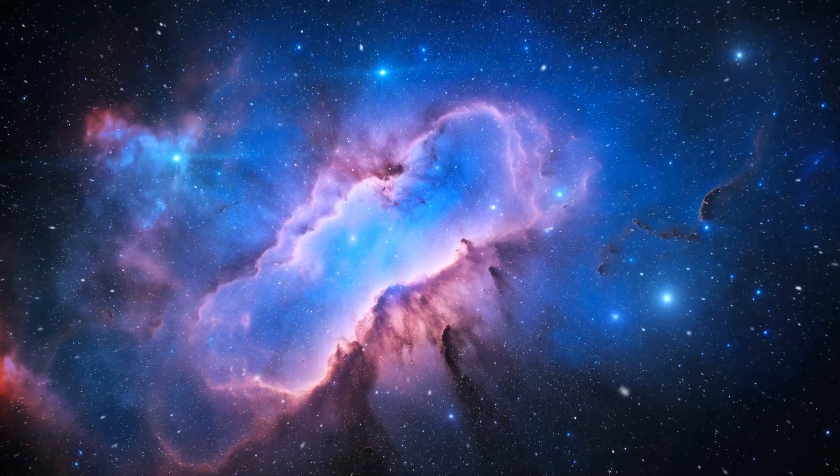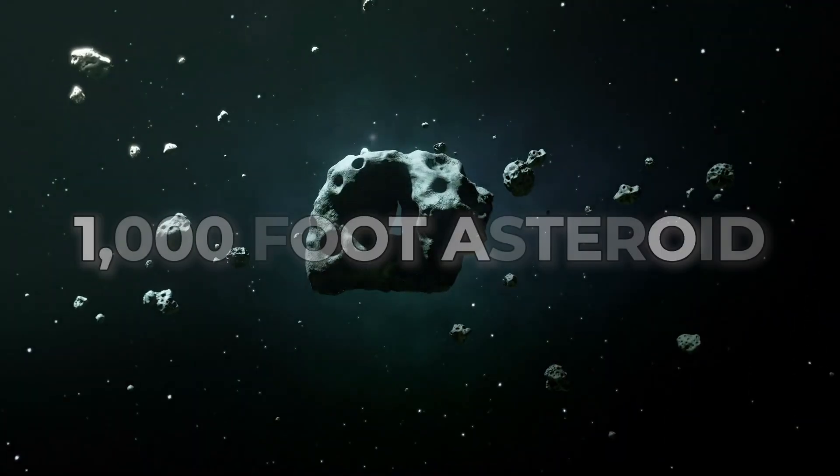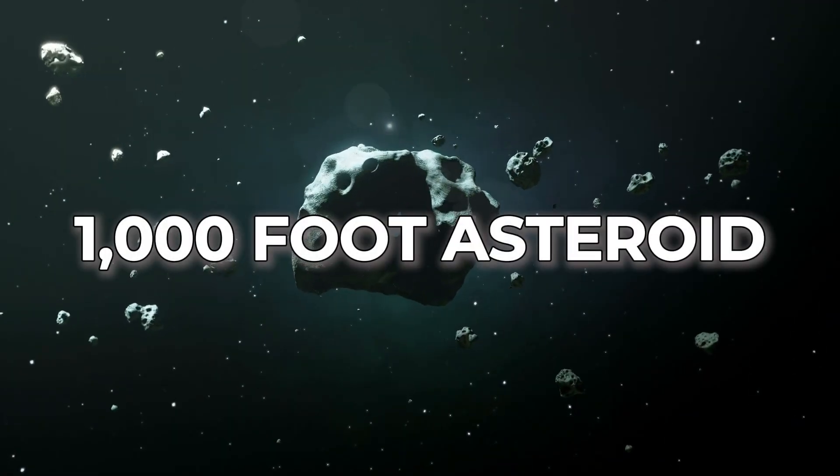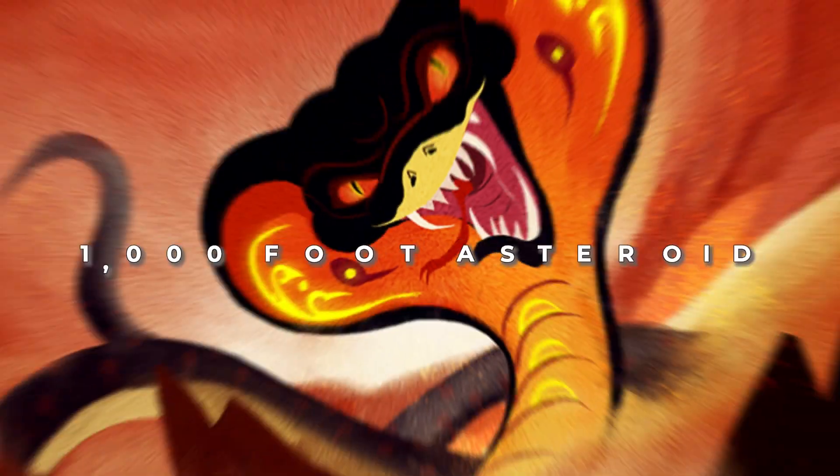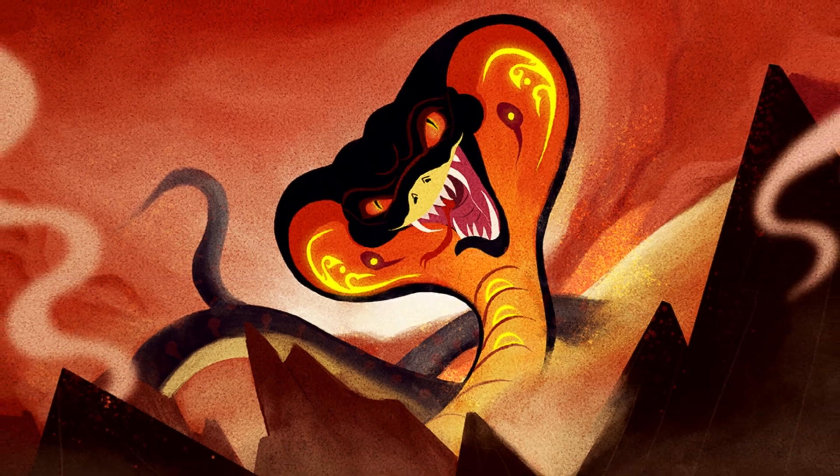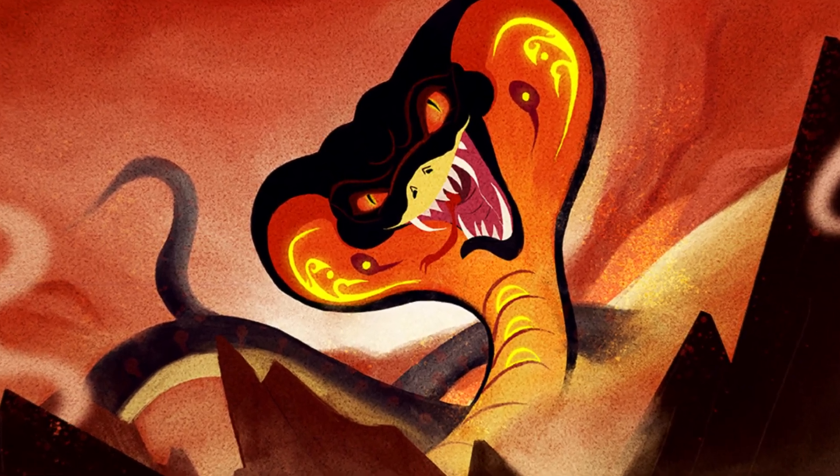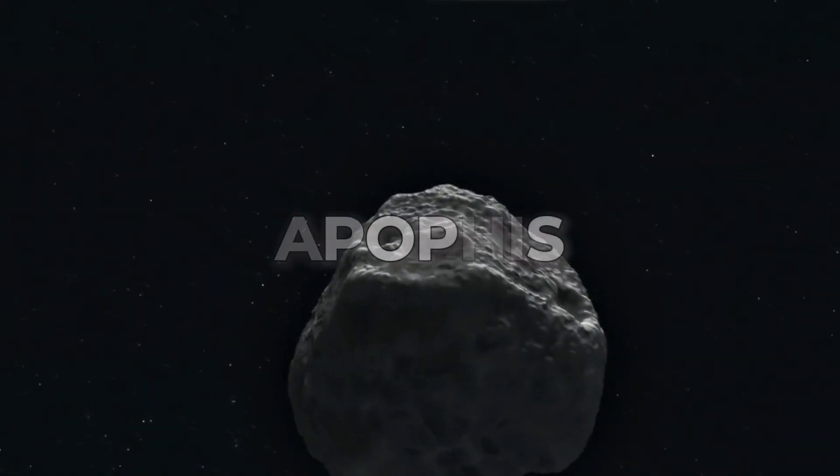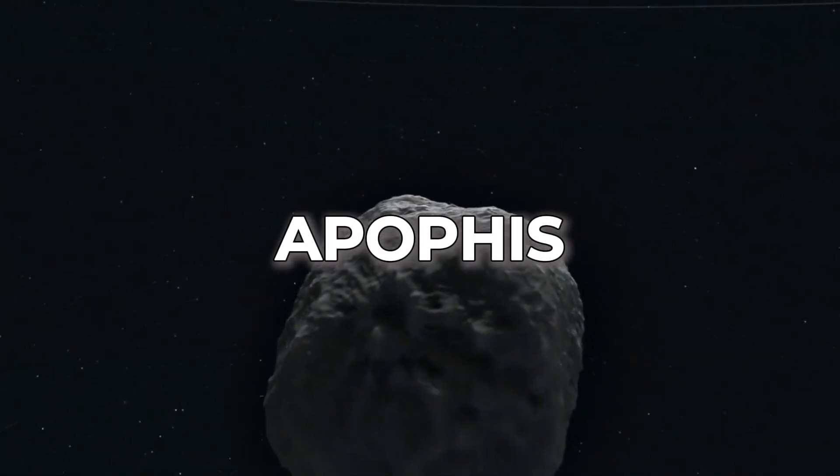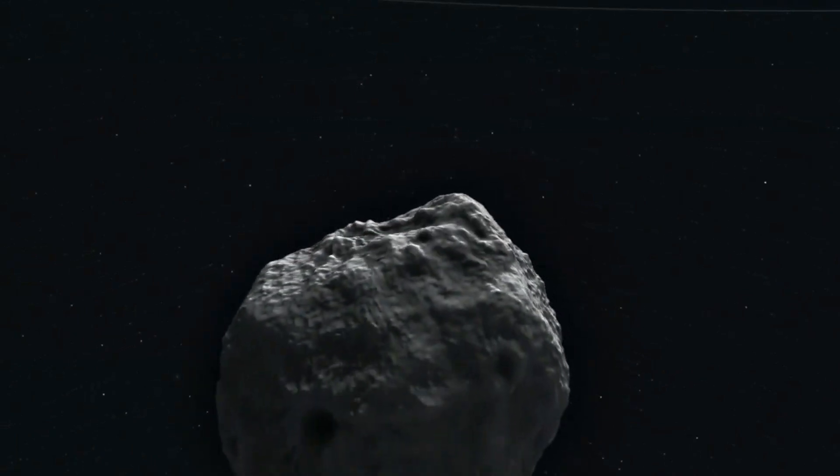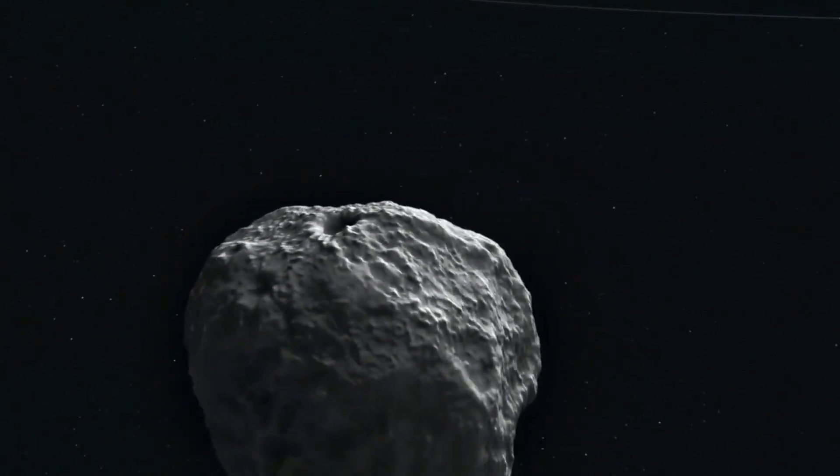In just under half a decade, a 1,000-foot-wide asteroid named after the Egyptian god of chaos and destruction, Apophis, will pass within 30,000 miles of Earth.